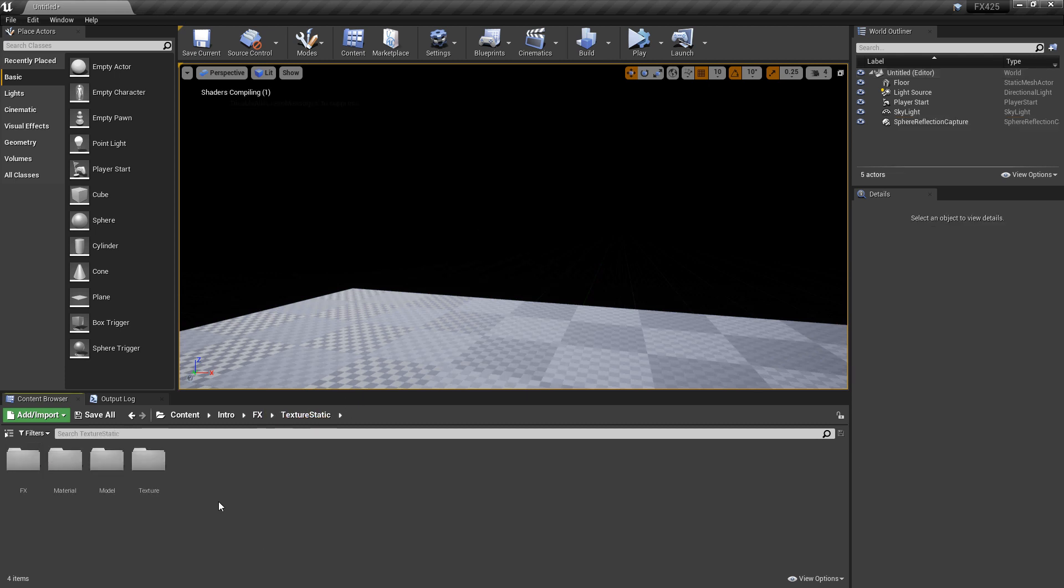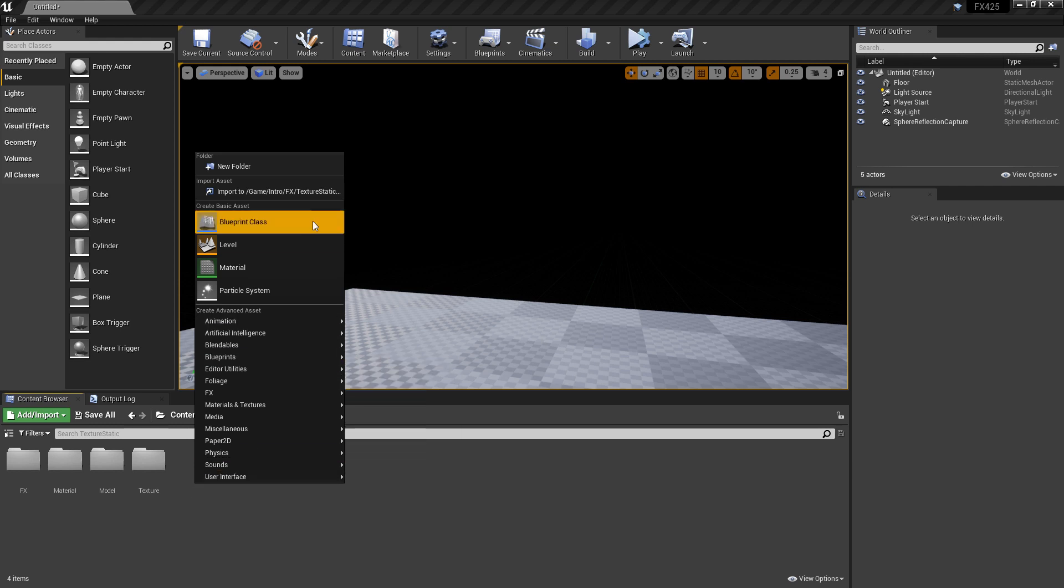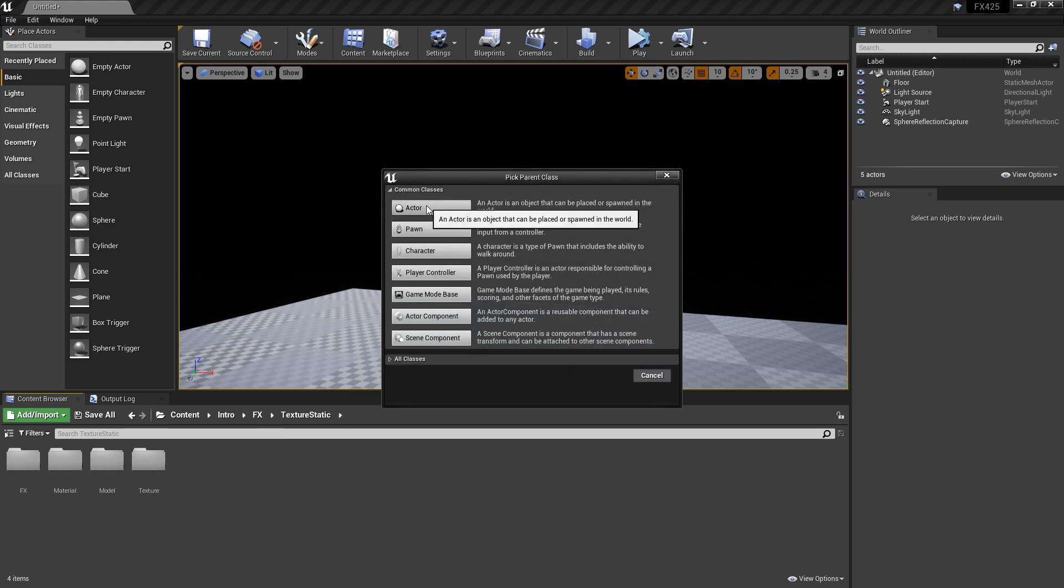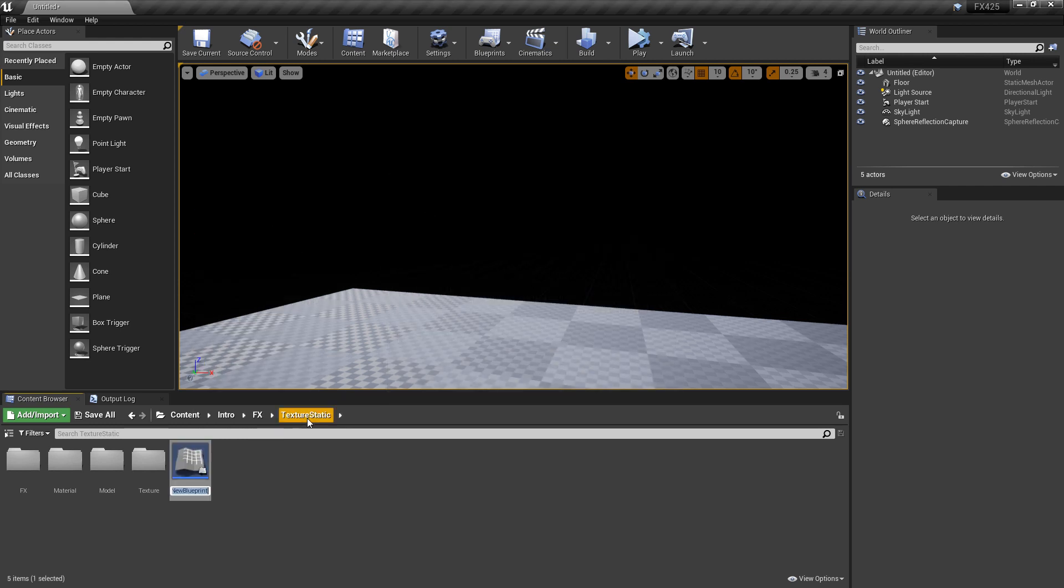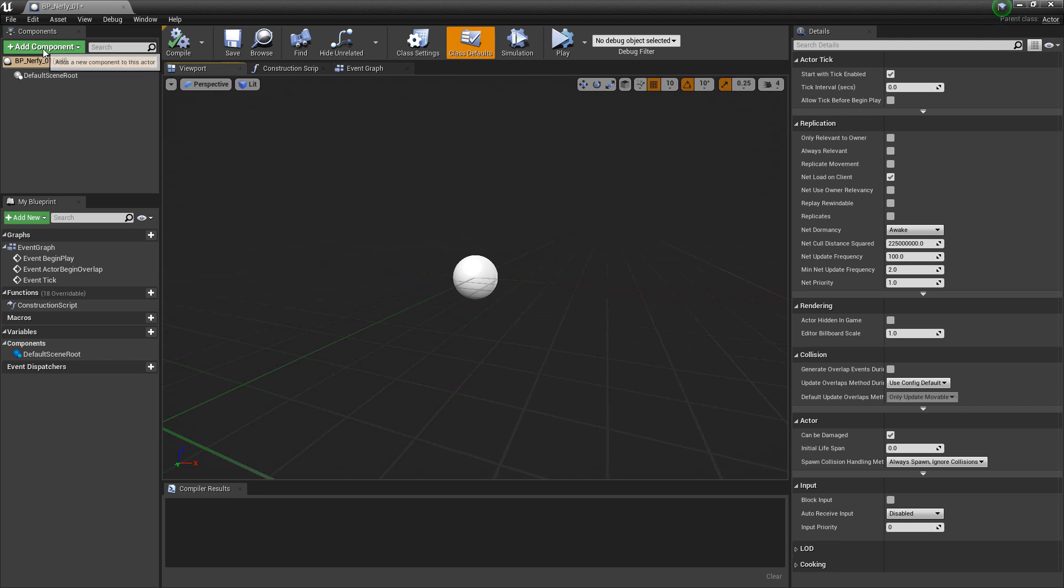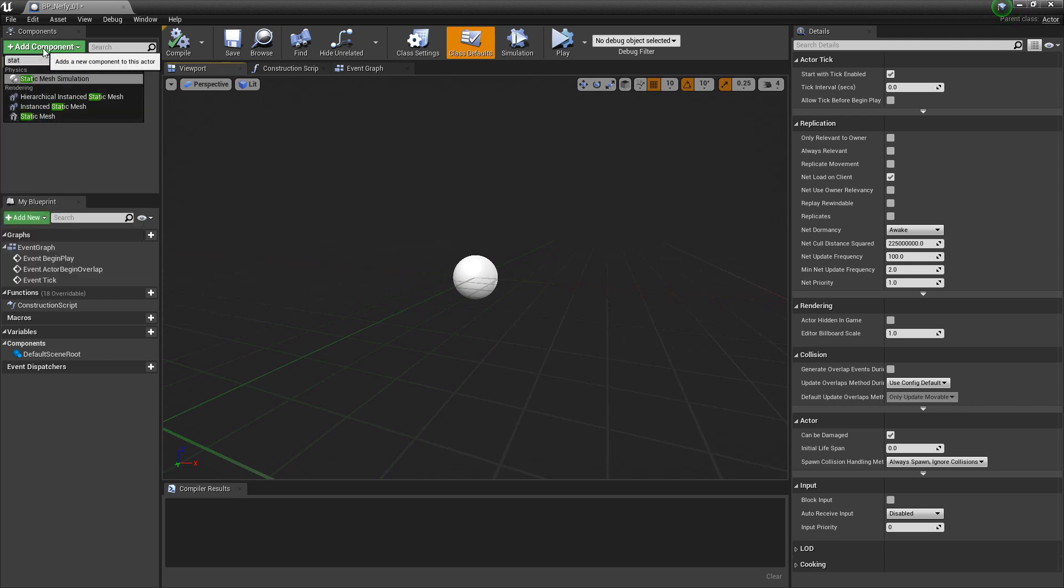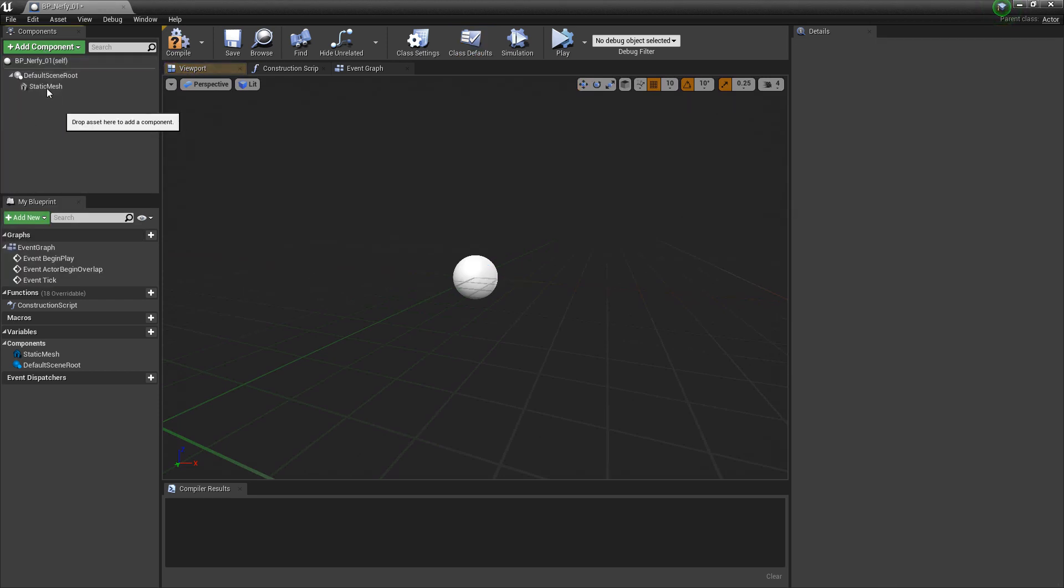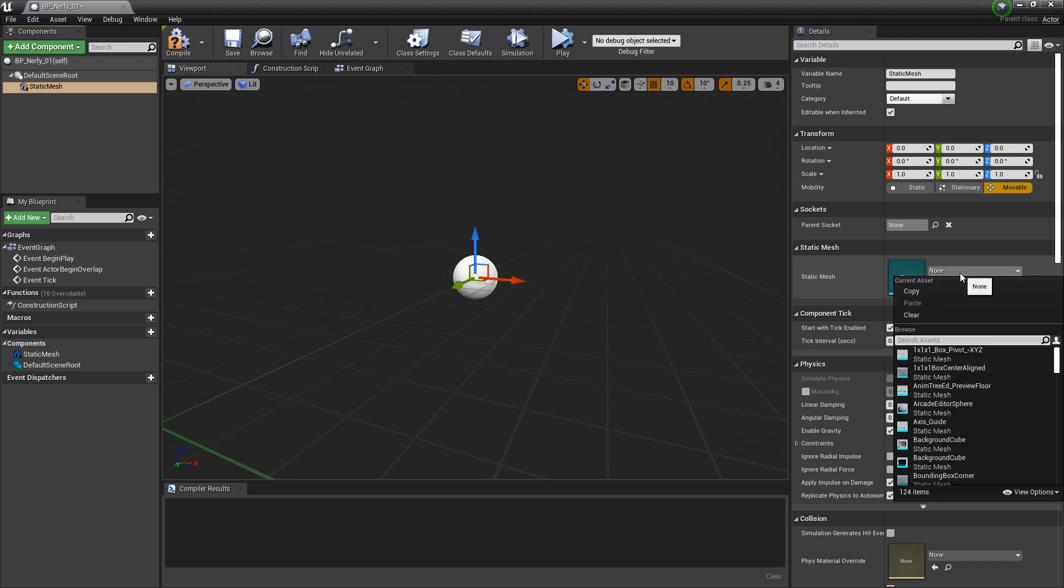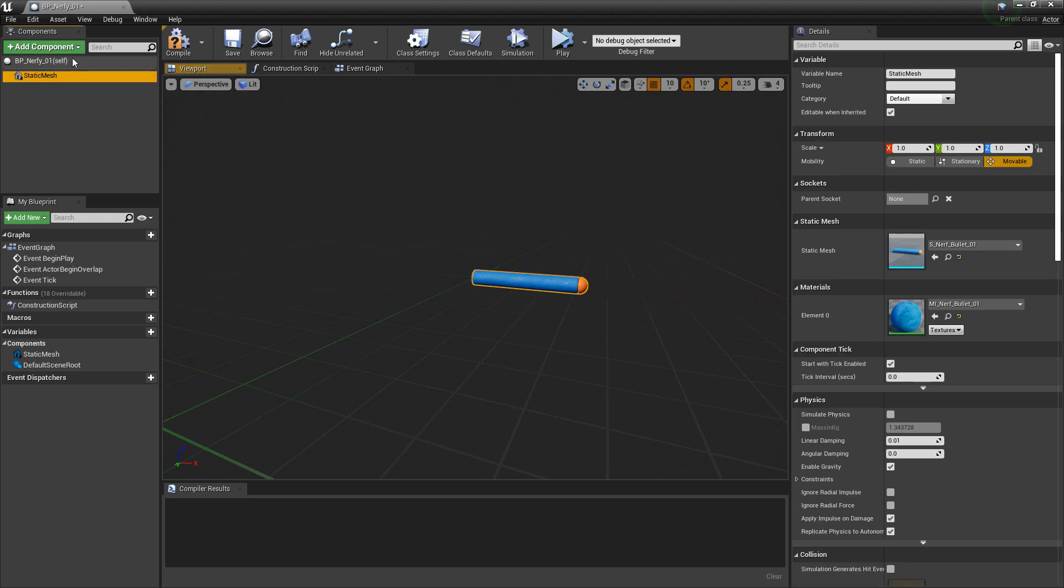And now I'm going to create a blueprint. So that we can make a projectile so we can see how this effect is actually working. So I'm going to create a blueprint class from an actor. And I'll name it BP, whatever you named it before. And I'm going to open that up. Now in here, I'm going to add my static mesh first. And in the details panel, I'm going to look for my nerf bullet. I'm going to drag this onto the default scene root.